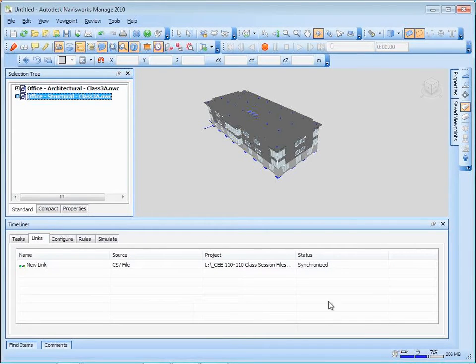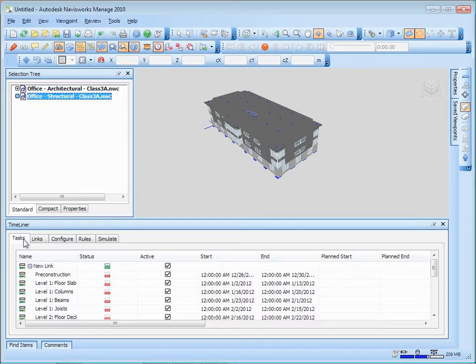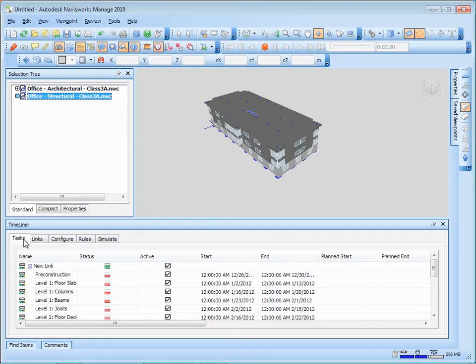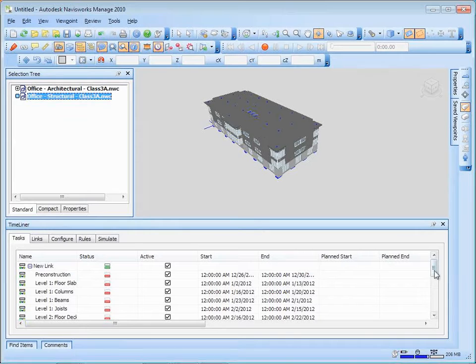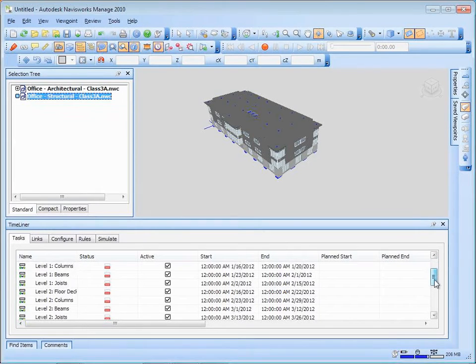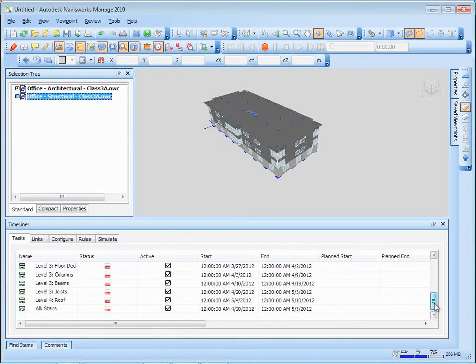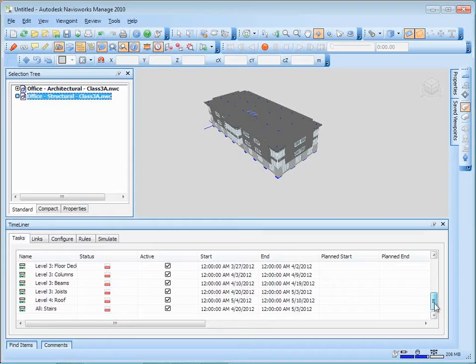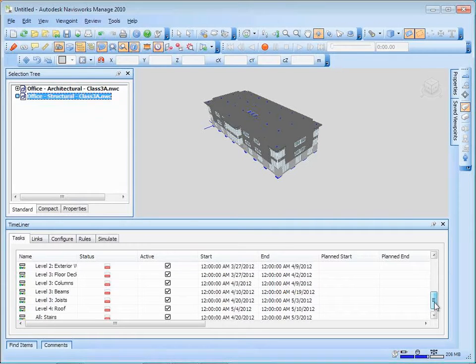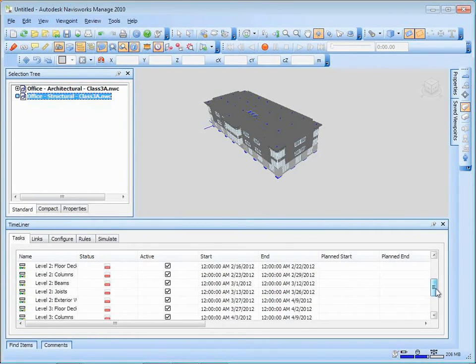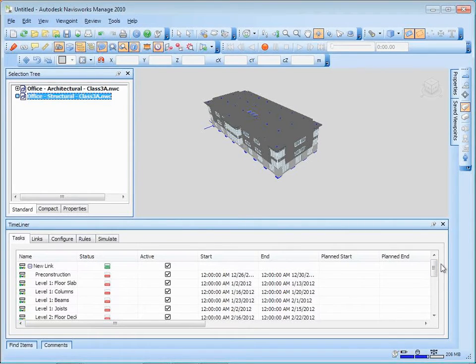It doesn't look like it did very much, but it says it's synchronized now. And if we go over to tasks, you'll see that it's just pulled that information in there. So it's pulled in, level one floor slab, just out of the file. It's active. It has the start and end date. We're pretty much ready to go. If we scroll on down the list, you'll see that it goes all the way down to all stairs and that finishes up around, well, I guess the roof comes in around 510. It finishes up in the end of May.